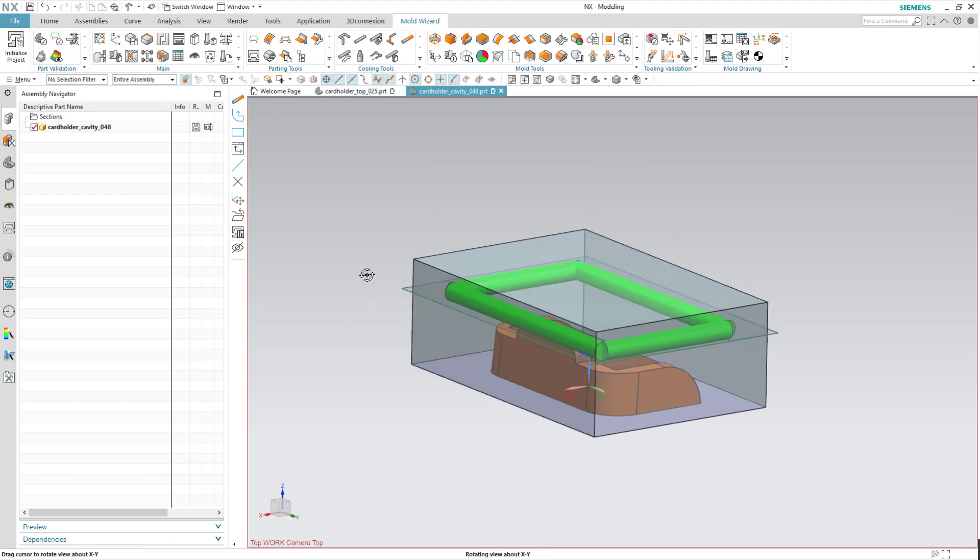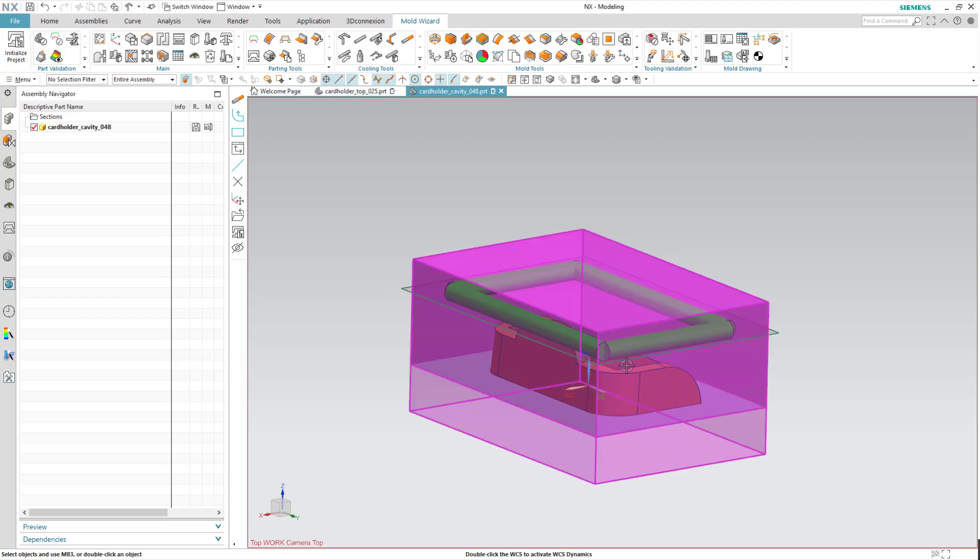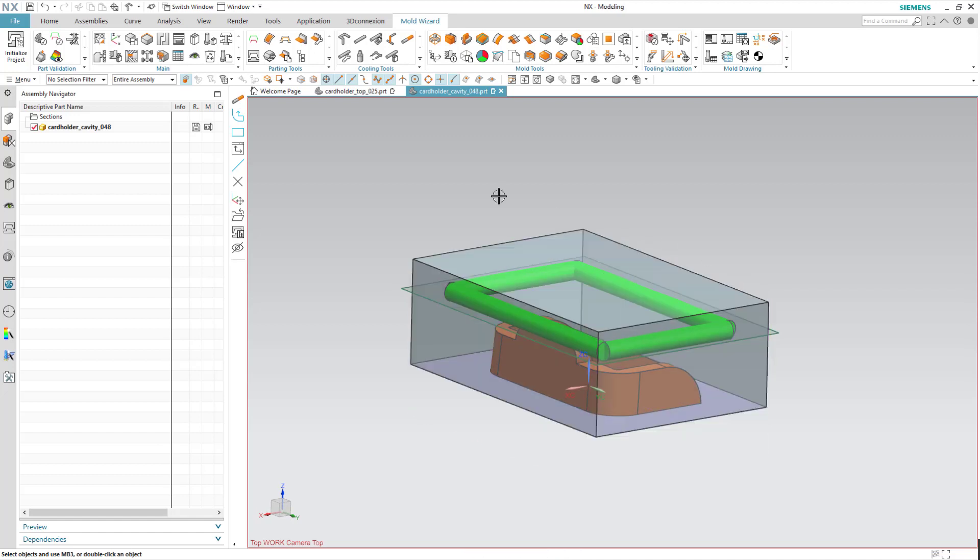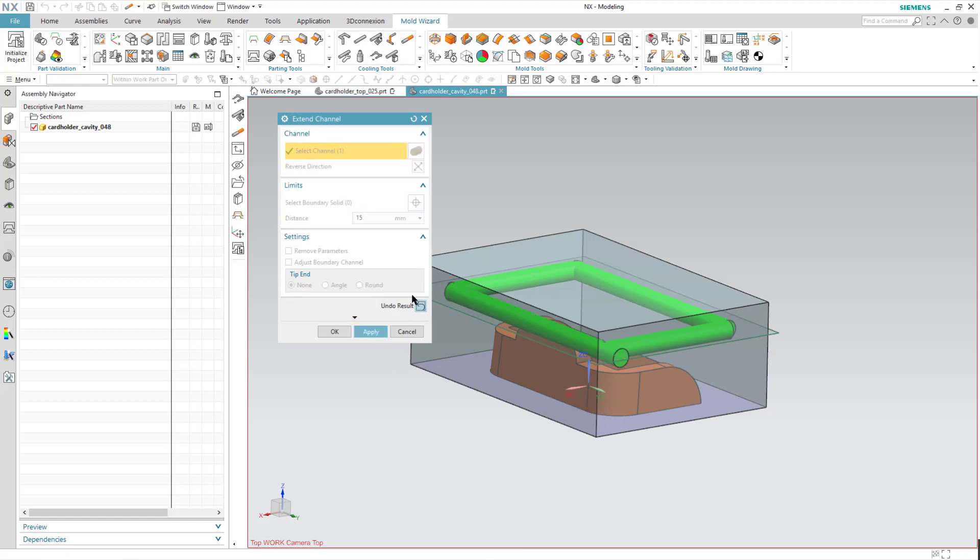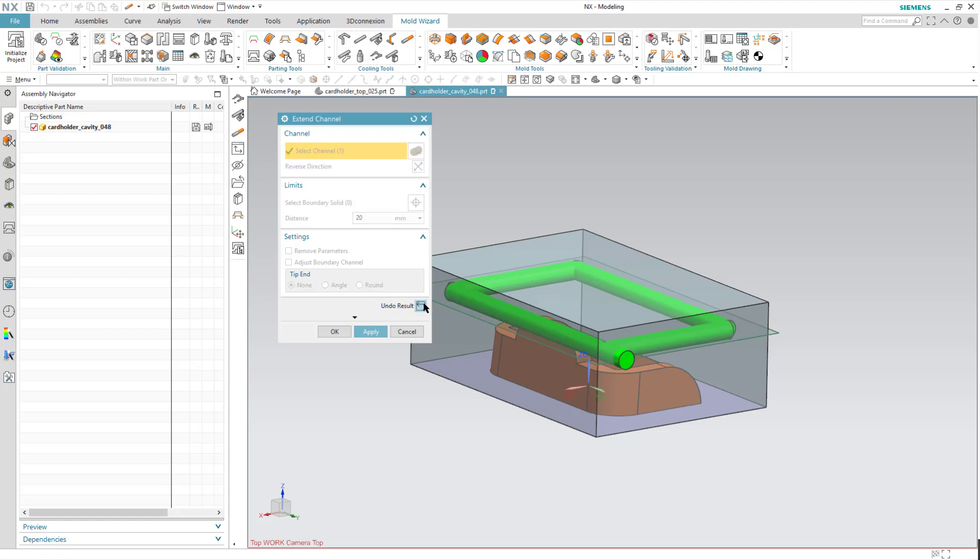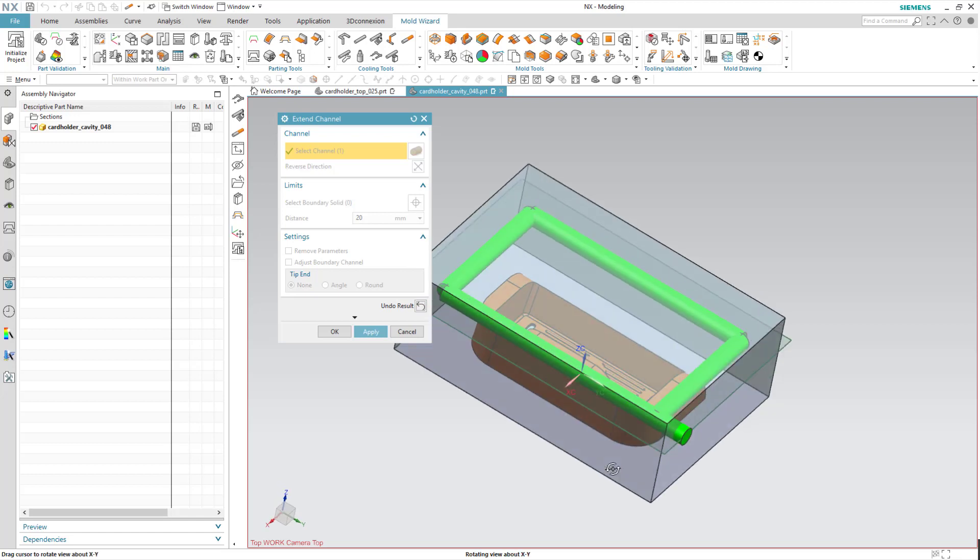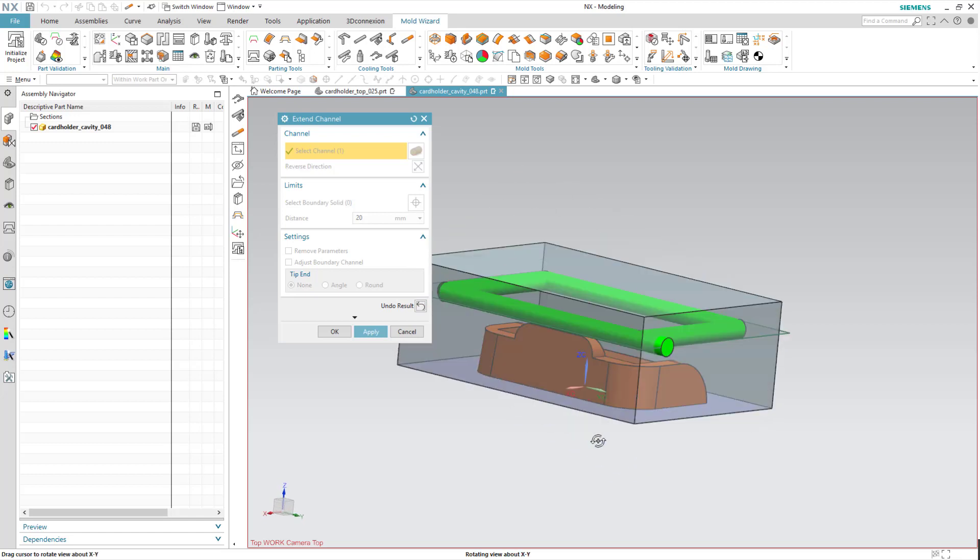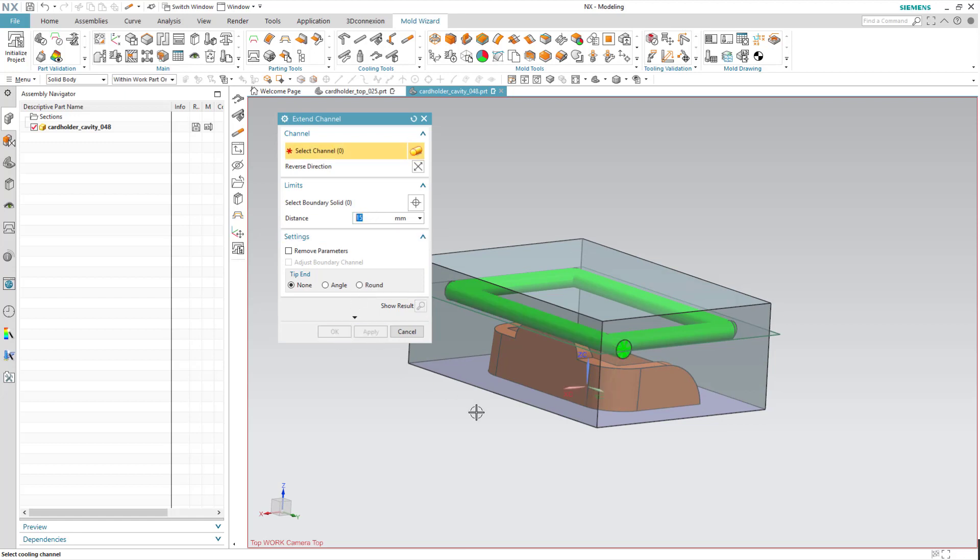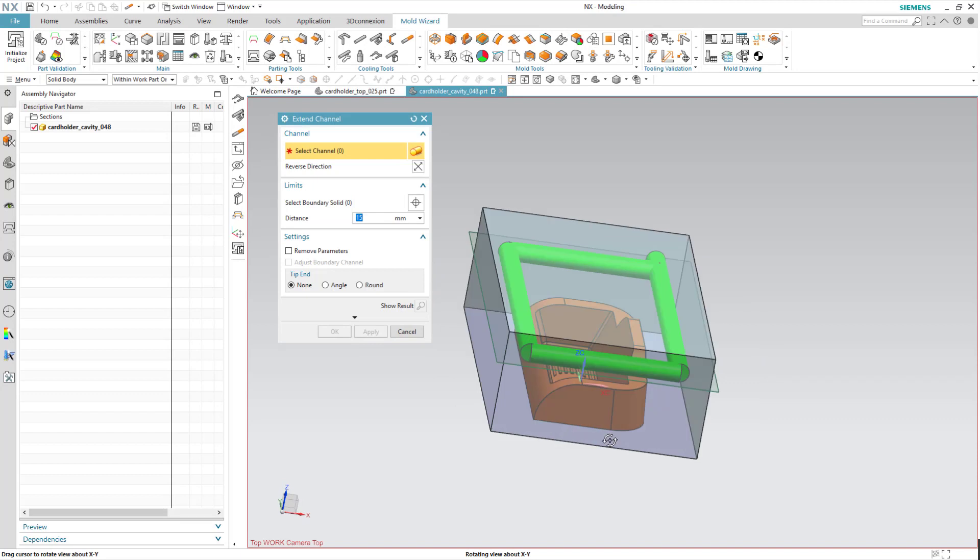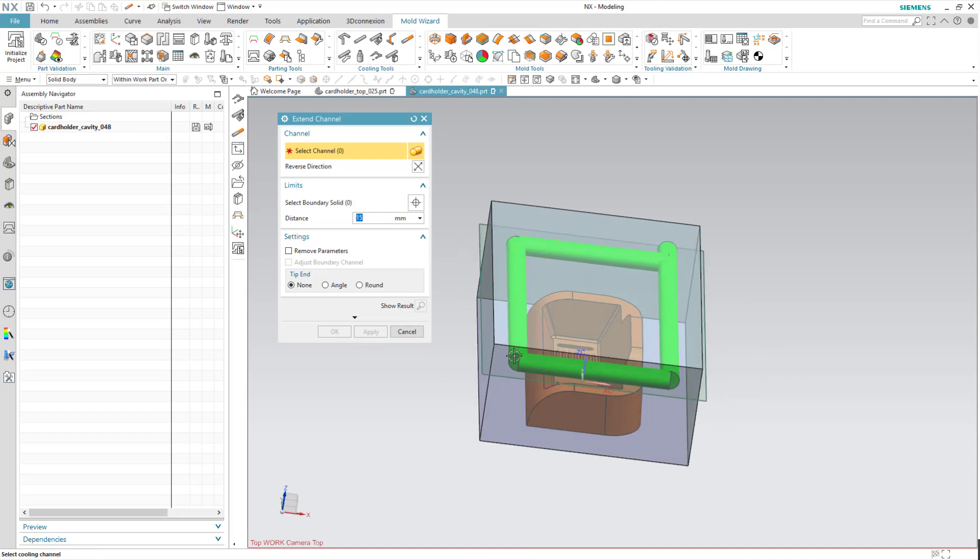But now I have to extend it because I need to add in my inlet and outlet components. So I'm going to extend this. We add it to 15. I can show results to make sure, because if it blew through the part, that's not real-world case. So I'll undo and take it back down to 15, and repeat the process for the outlet or inlet side.